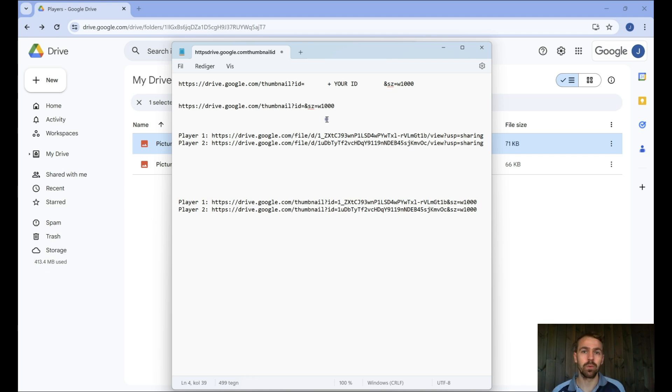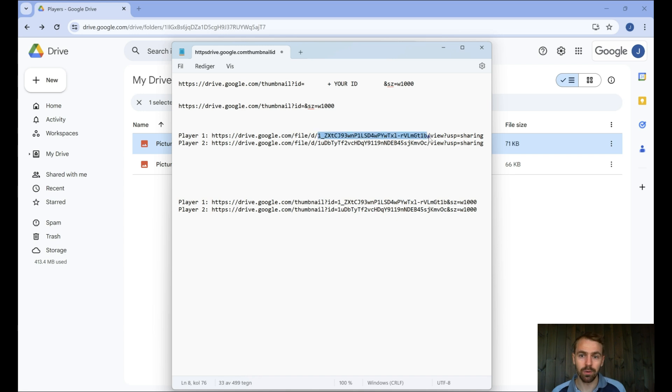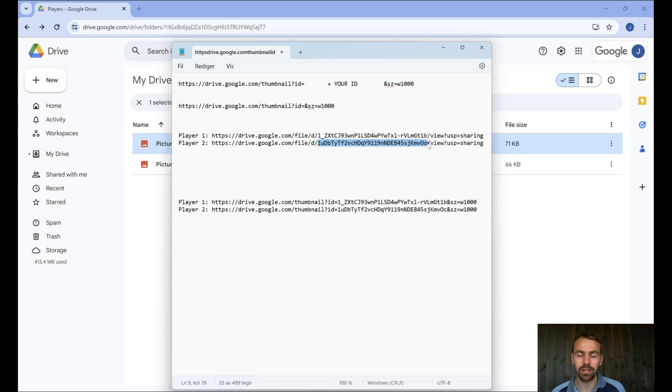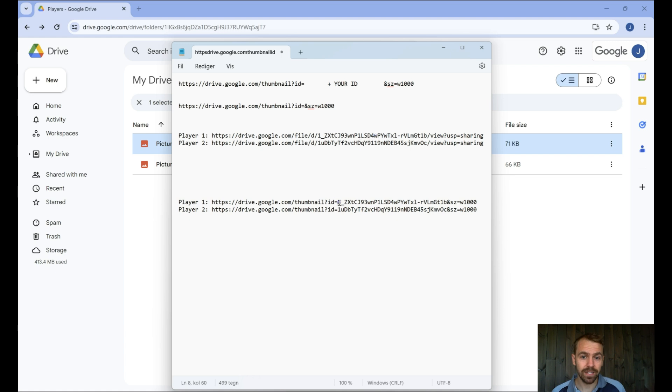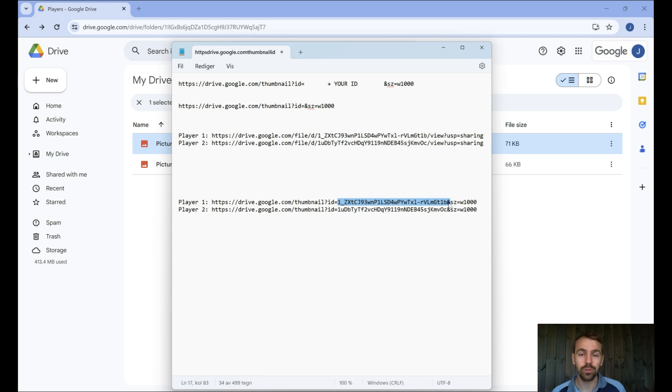Where do you find the ID? Well, it's in between the forward slash here and the forward slash just before the view. You can see it again here, forward slash and just again there before the view. That I've pasted in here, you can recognize it here after the thumbnail equals, all the way to the end sign.